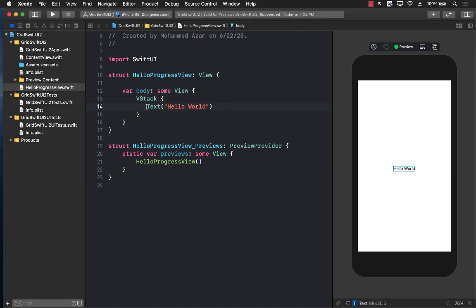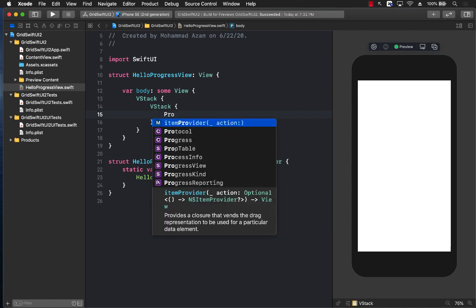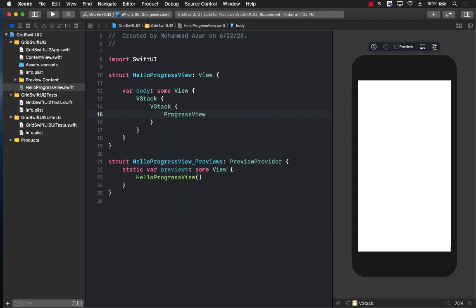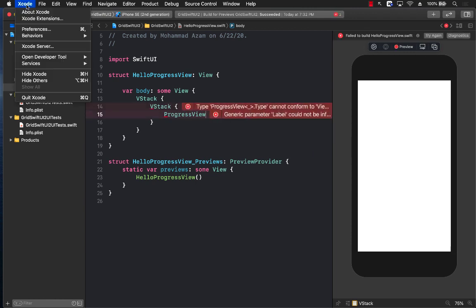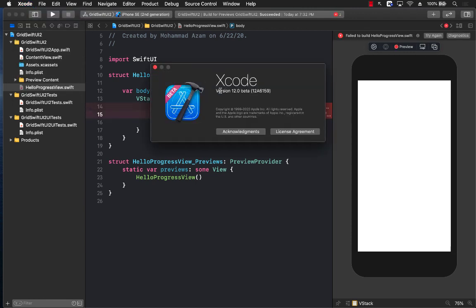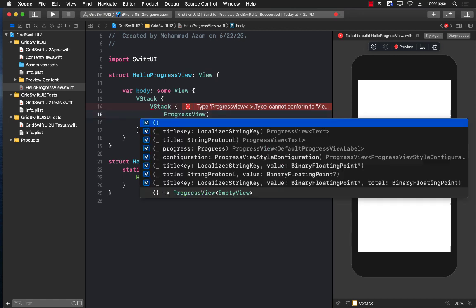Now the ProgressView is easy to create. Let's go ahead and do that. We're going to create a vertical stack, and inside the vertical stack I'm just going to say ProgressView. You can see that this particular control is available. Make sure that you have Xcode 12 beta because all of these features are available in Xcode beta. So you do have to download that in order for this to work.